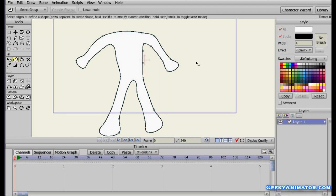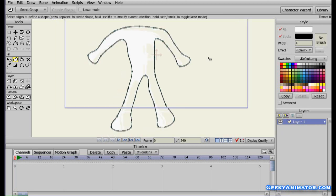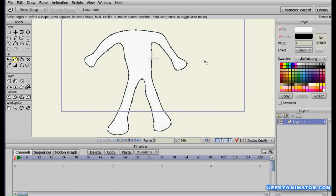A headless character basically. I didn't create the head on purpose, so that I can explain you one thing later on. So let us just deal with this headless character and I am going to shift it to the upper side.